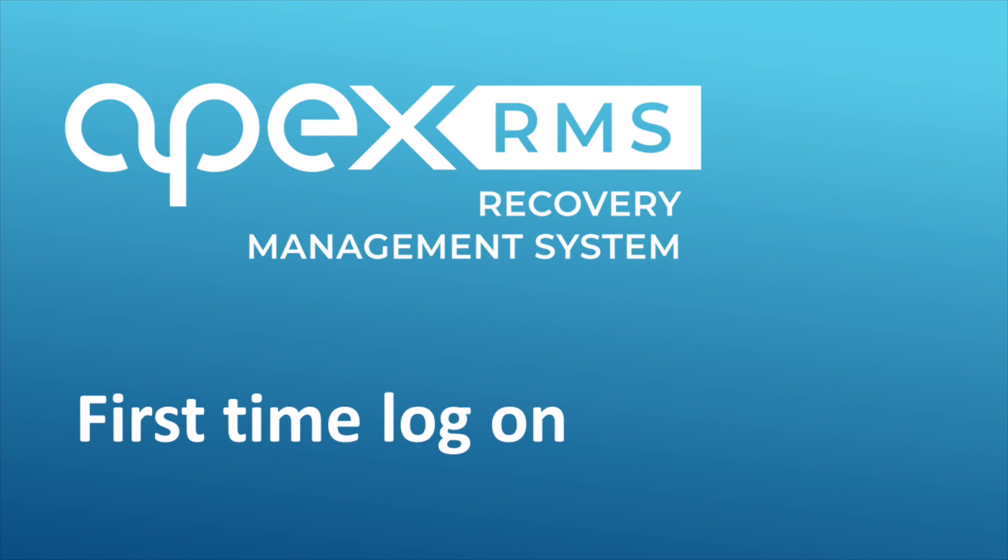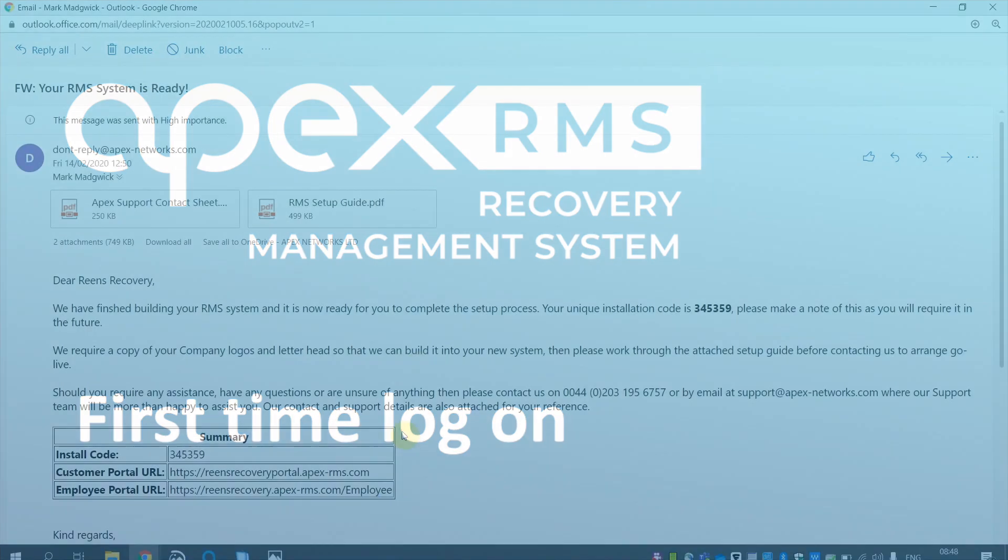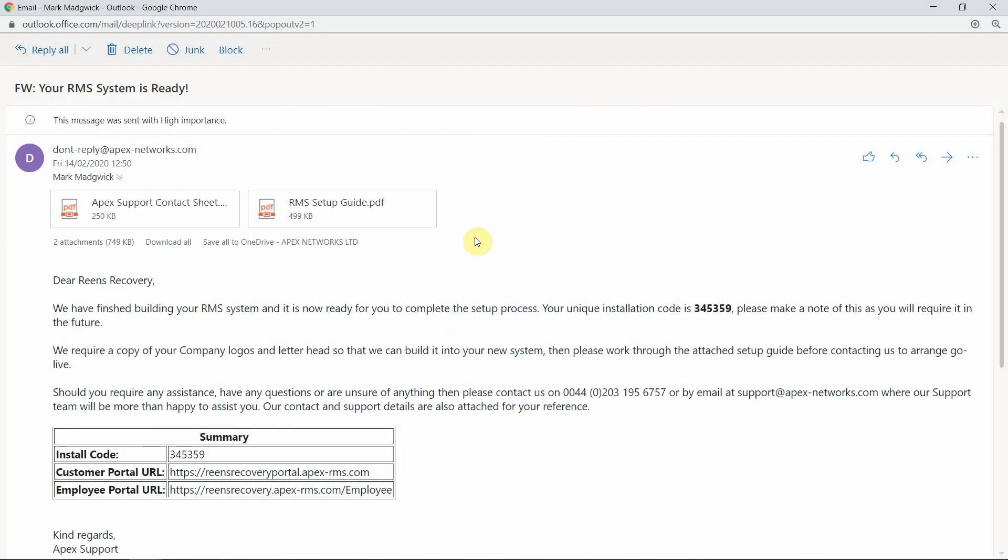We recommend that you play this training video on a device next to the computer that you're going to perform the account set up on. This will save you from having to switch from screen to screen and allows you to pause or rewind if you need to. You will have received an email from APEX informing you that your server has been built and is now ready for you to set up.